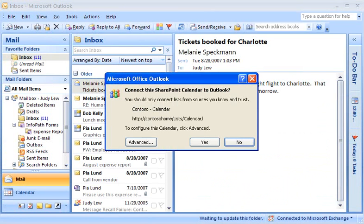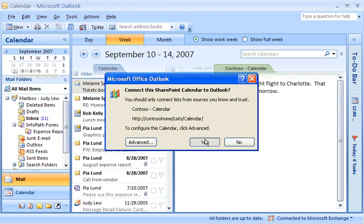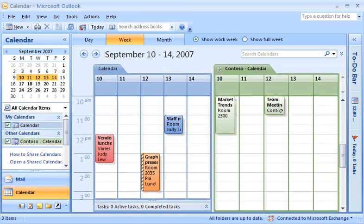A dialog box appears to confirm that you want to connect this SharePoint calendar to Outlook. Click Yes. That's it — the two calendars are now successfully linked.